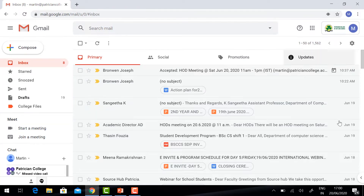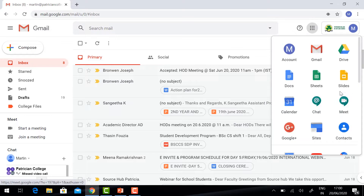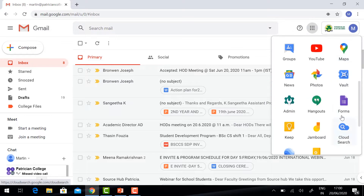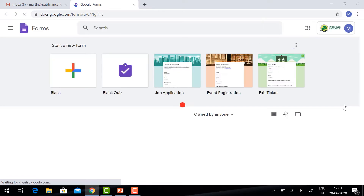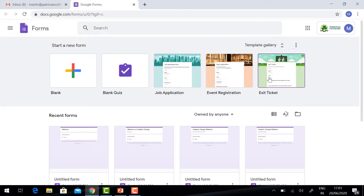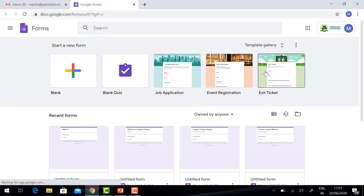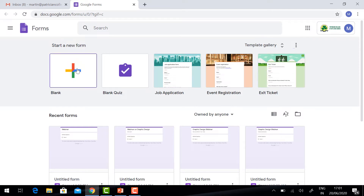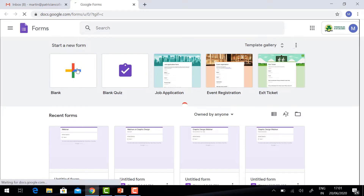Log in to your Gmail account. Click Google Apps. You will have Forms. Click the Forms. You will have different kinds of templates. If you want to use a template, you can use the template, or click Blank.